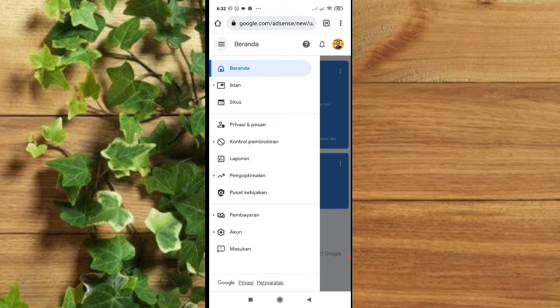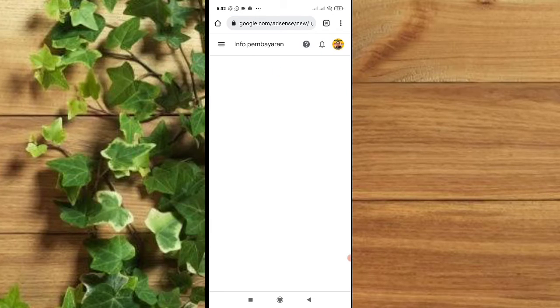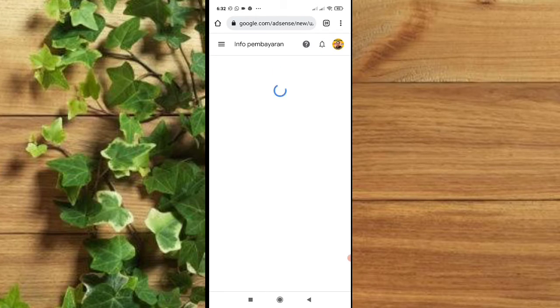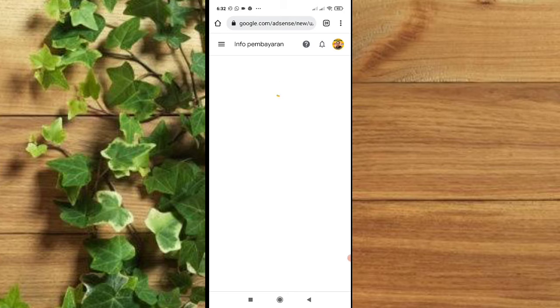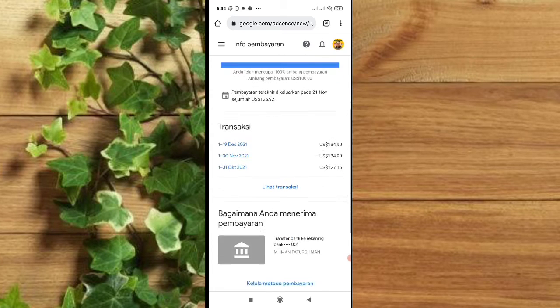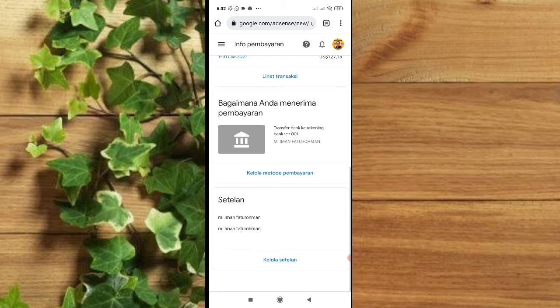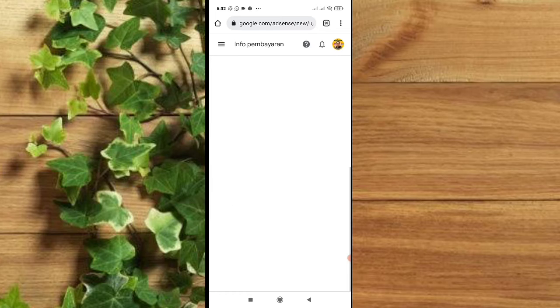Setelah itu pilih Pembayaran, lalu klik Info pembayaran. Oke, on process. Geser ke bawah, lalu pilih Kelola setelan.